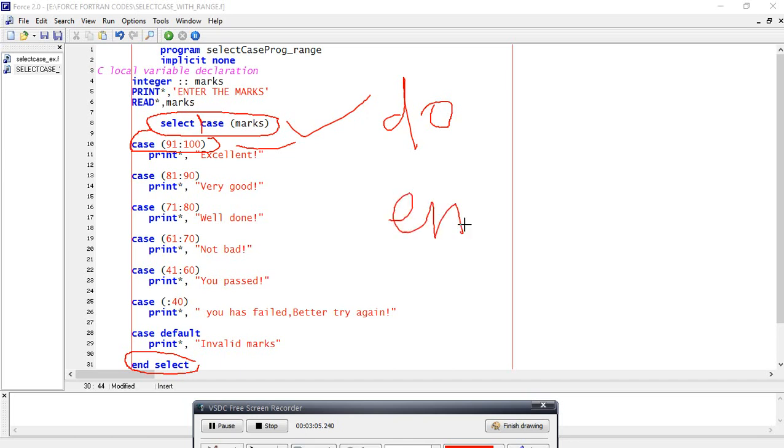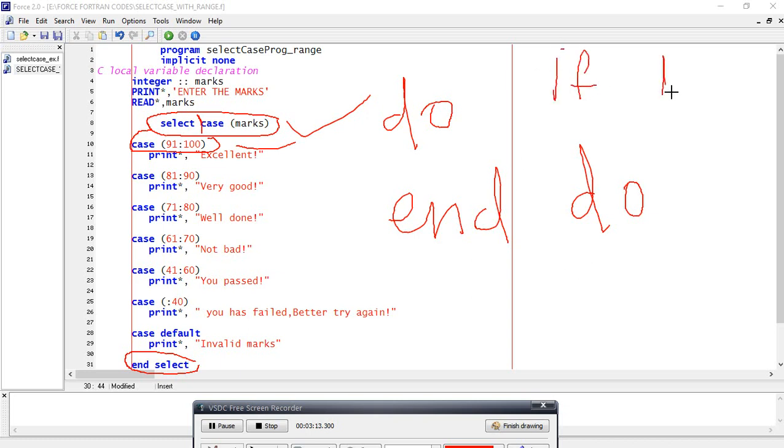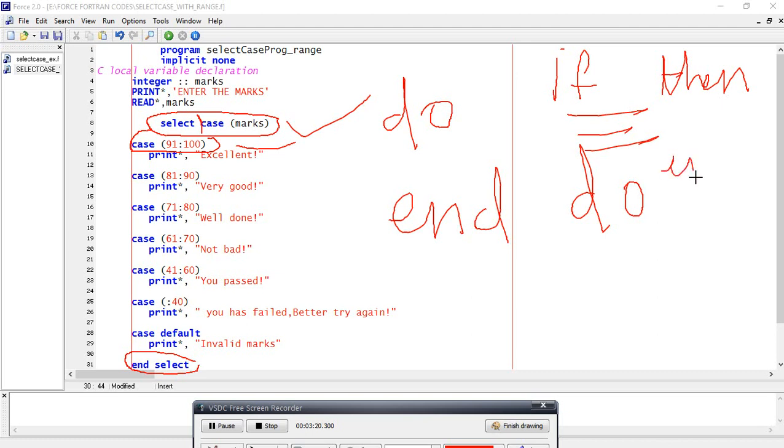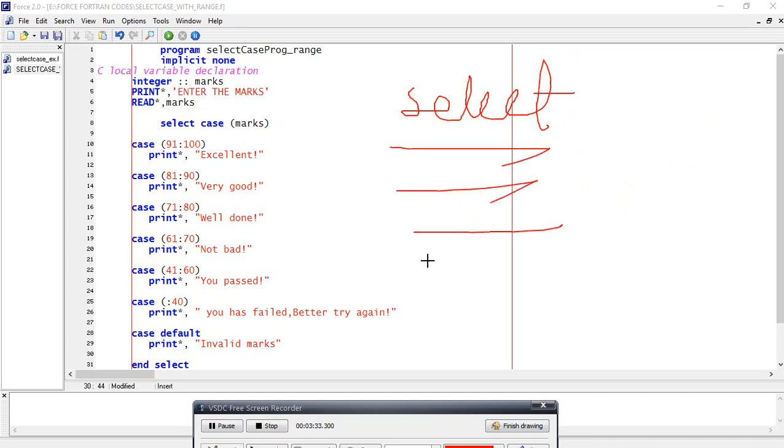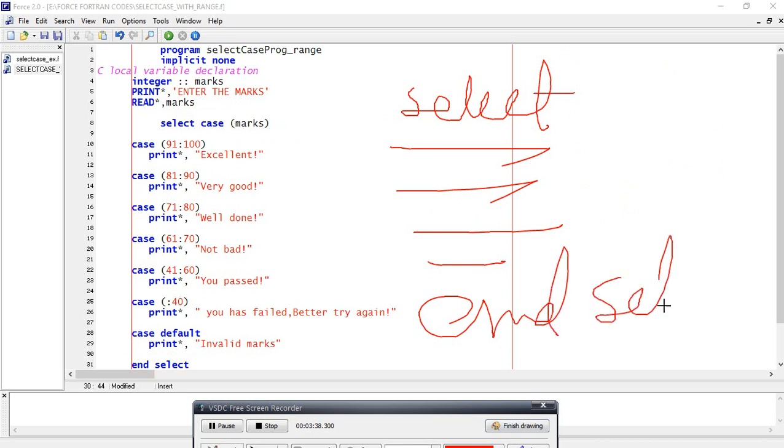If then end if - we have to write what are our conditions, then end if. In a similar way, select will start, then we write the conditions, then end select. This is the syntax.